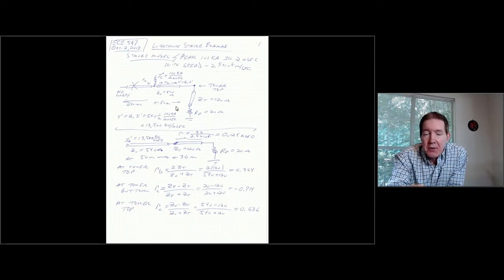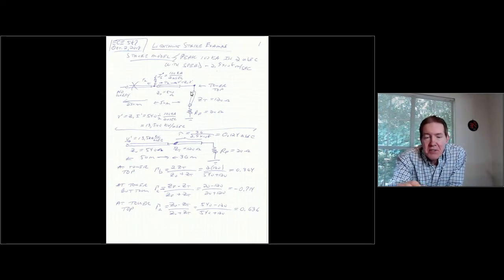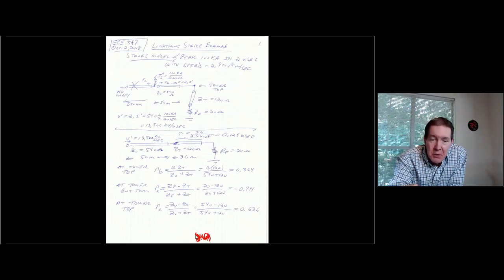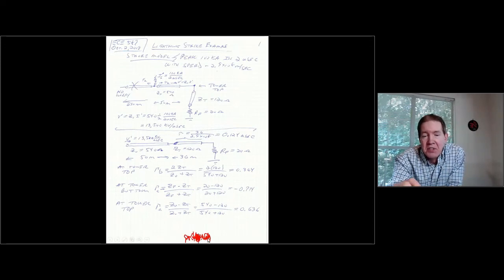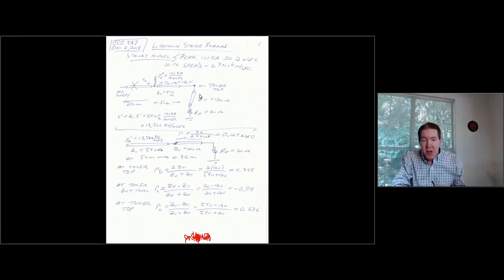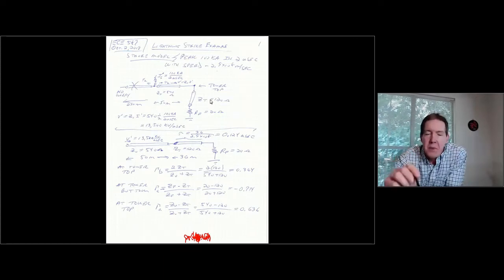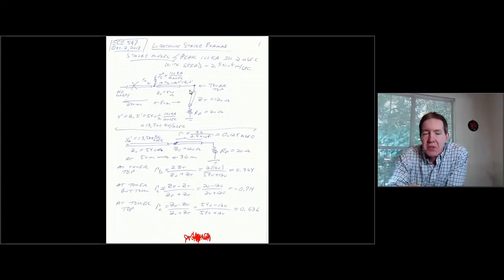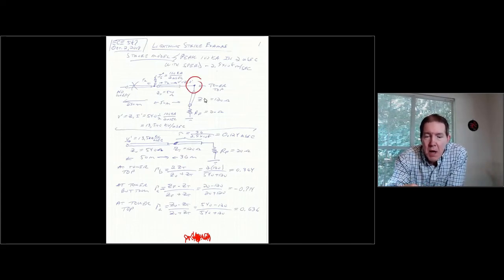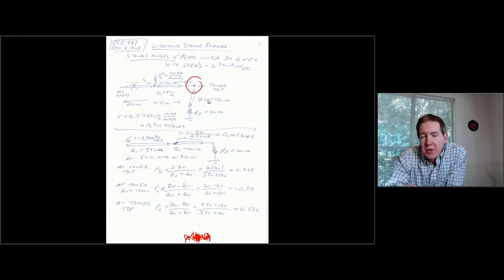The analysis actually begins when that surge hits the top of the tower. So when I'm doing this analysis, I'm setting my clock such that time equals zero corresponds to when the surge hits the top of the tower. Once it hits the tower top, it's going to travel down the tower, which has a surge impedance of 120 ohms.